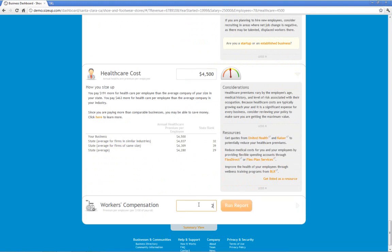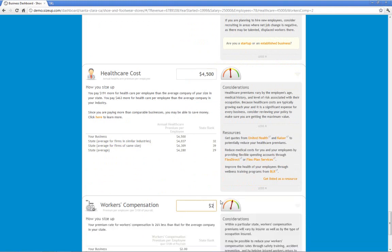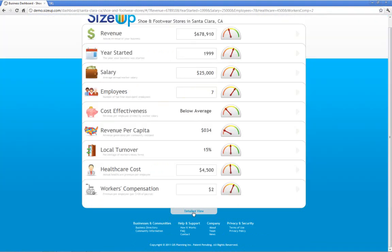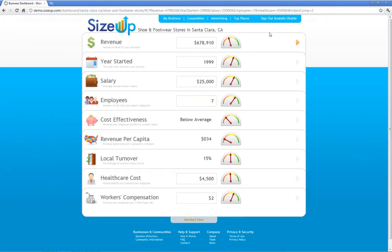Or we can put in workers' compensation rates. By just entering this information, we can see a summary dashboard of how your business sizes up to other shoe stores. Using the gauges, you can see red tends to be less good, whereas green tends to be better. So with just a few clicks, you can get information sizing up your business.